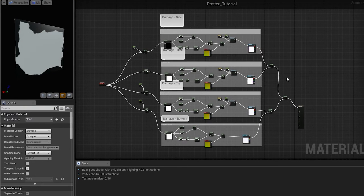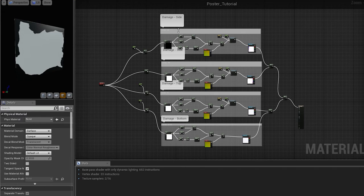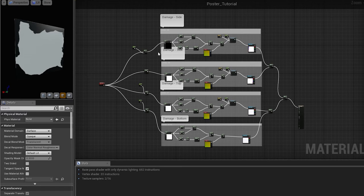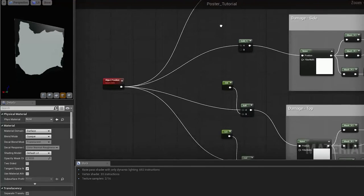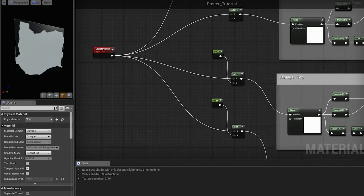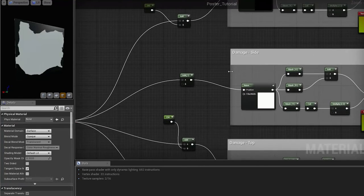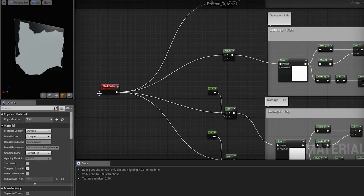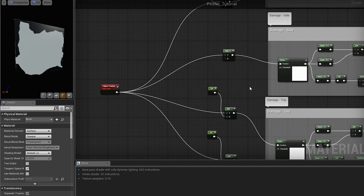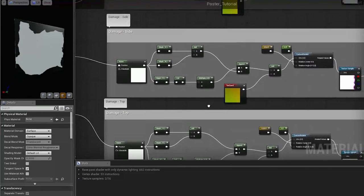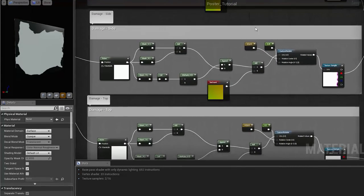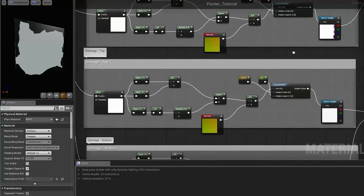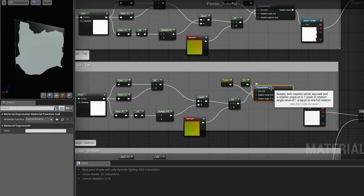The next step is to overlay four layers of our edge damage, so bottom, top, side and another side. Each one should have different random seed, which you can achieve by adding any random number to the object position and feeding this to the noise.